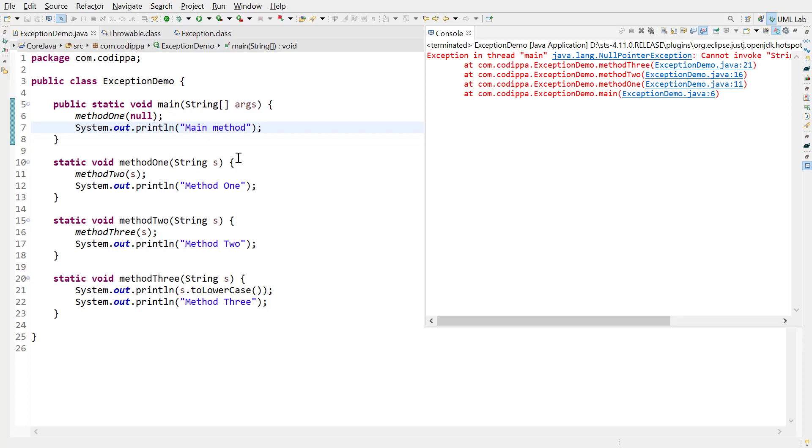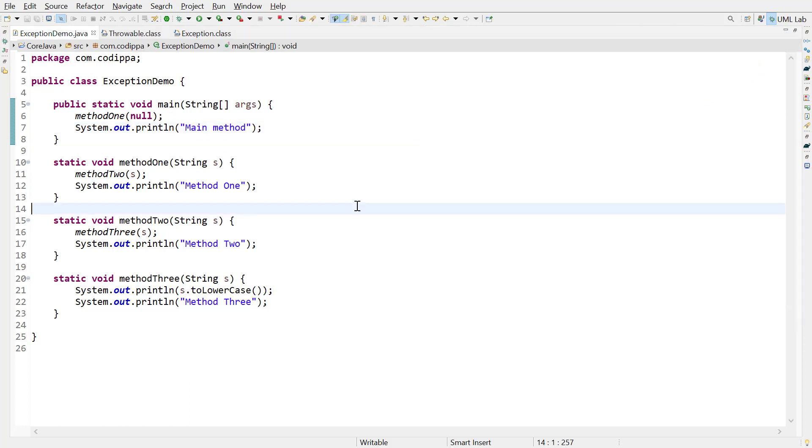So an unhandled exception rises up the stack. This is called exception propagation.